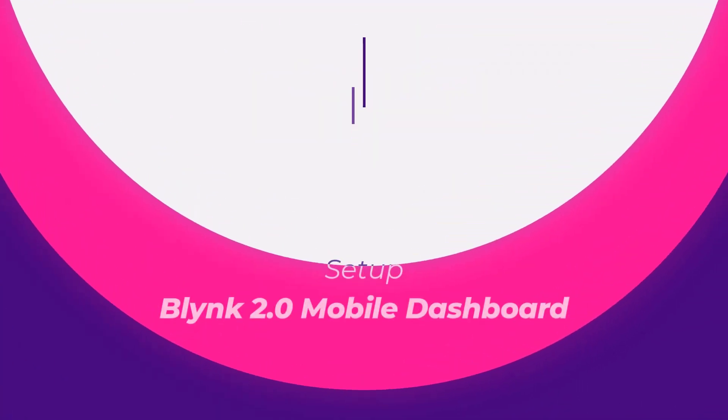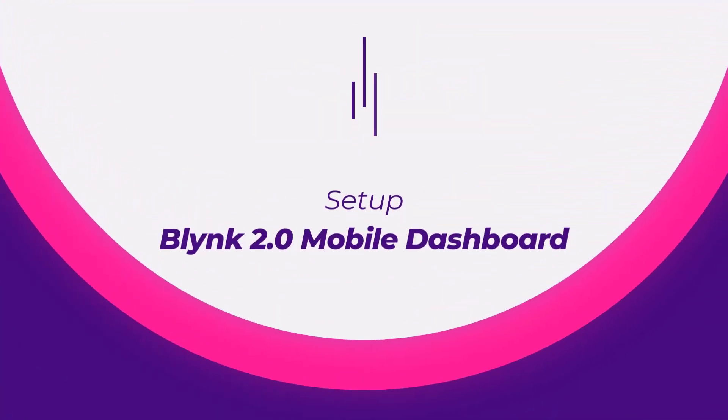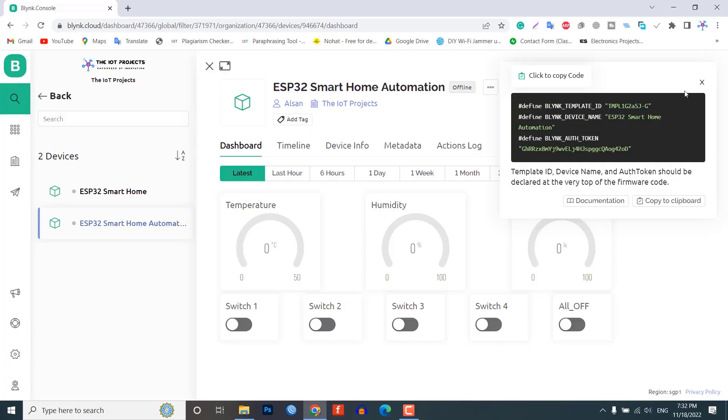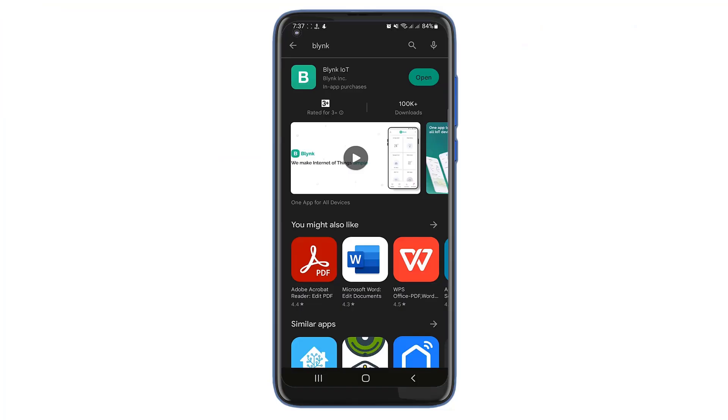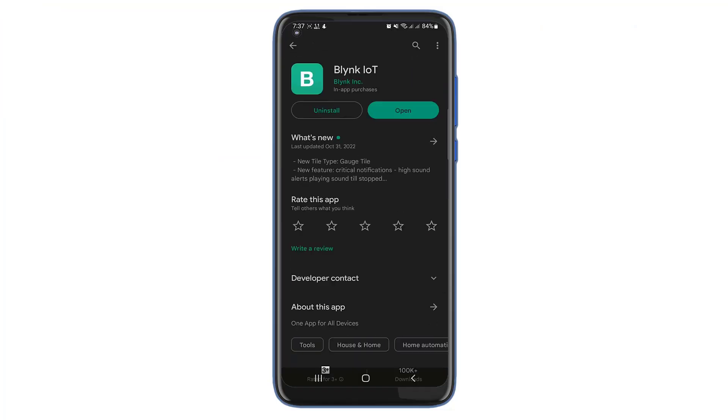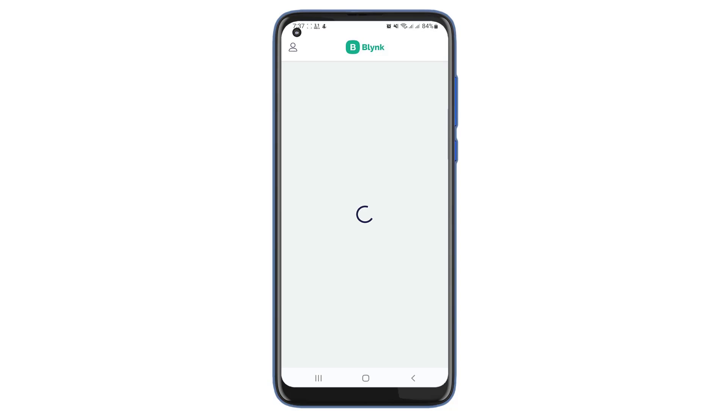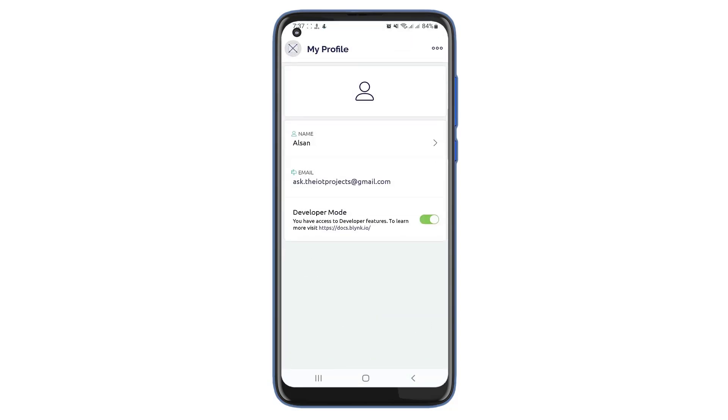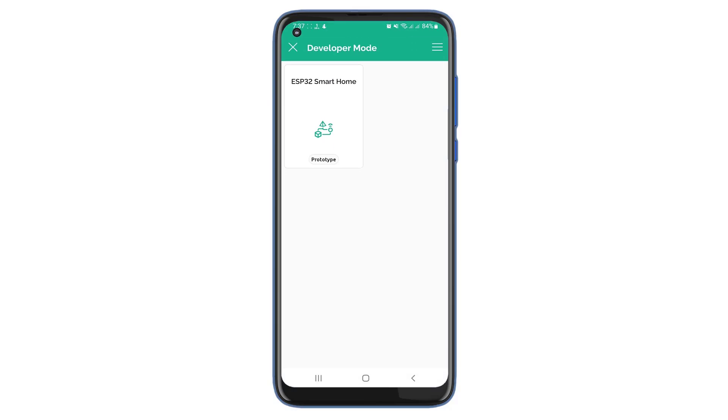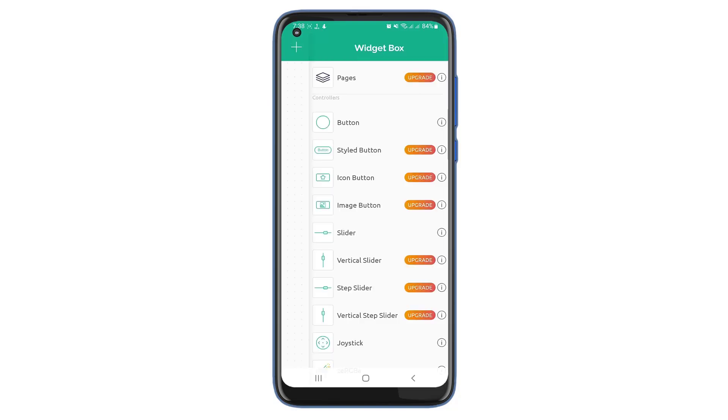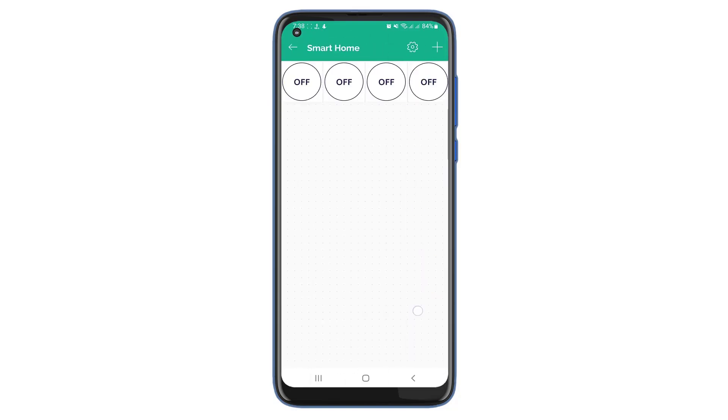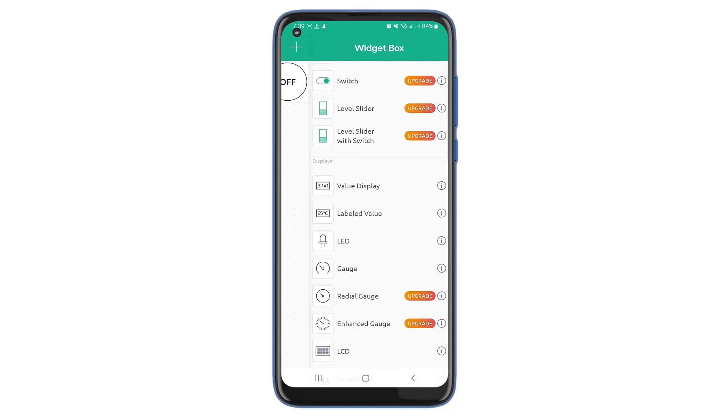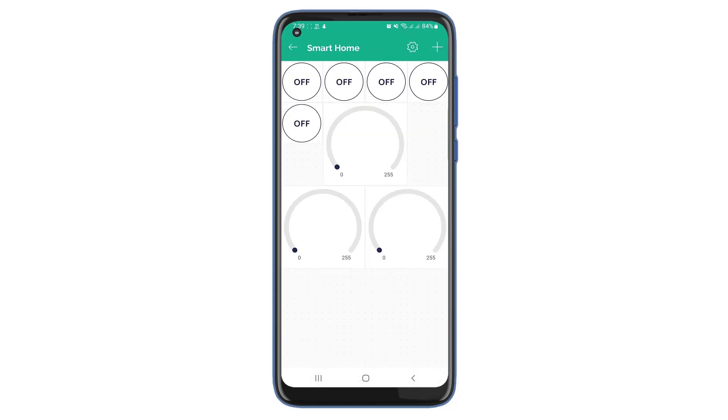Setup Blink IoT 2.0 mobile dashboard. Apart from the web dashboard, you can also set up your mobile app dashboard. For that, download the Blink IoT app from Play Store or App Store. After installing the application, login to your account. Turn on the developer mode if it is not turned on by going into your profile. You need to add 5 button switch widgets and 3 gauge widgets and configure their virtual data streams. This step is very similar as you did on configuring web dashboard.